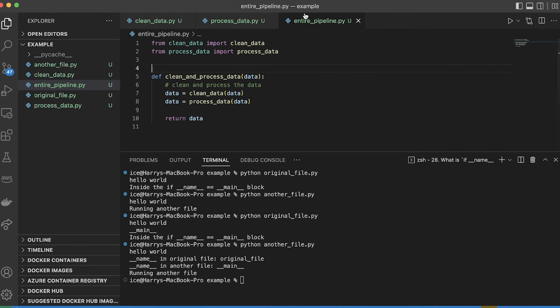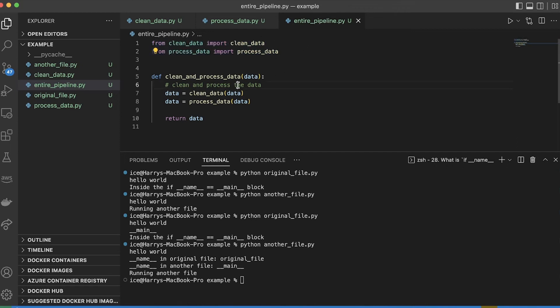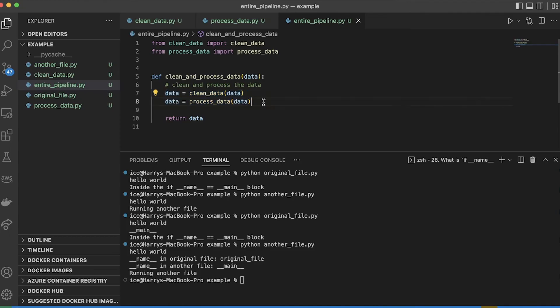And then finally in this file which I've called entire pipeline, I'm going to clean and process the data. It's going to pull in both of those functions which I've defined, and use each of them in one combined function. Now here's the interesting part.